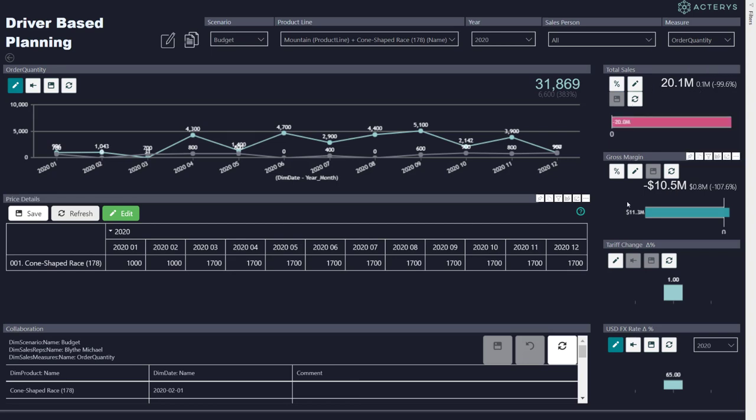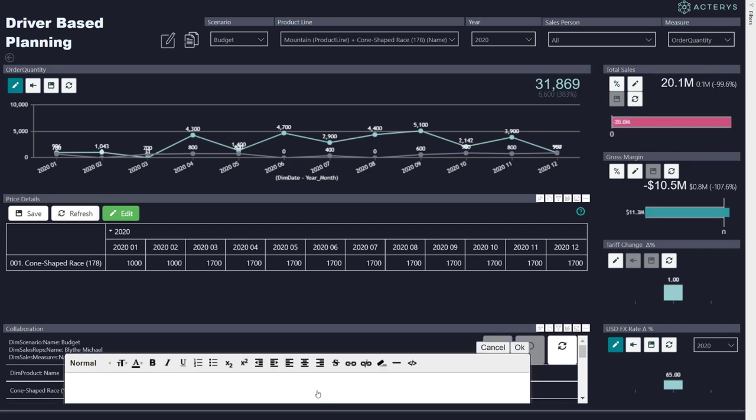And I can also now add unstructured comments again using even formatting options and links about this particular simulation.